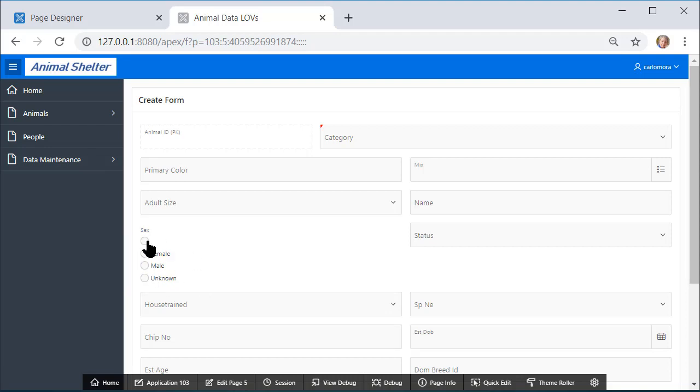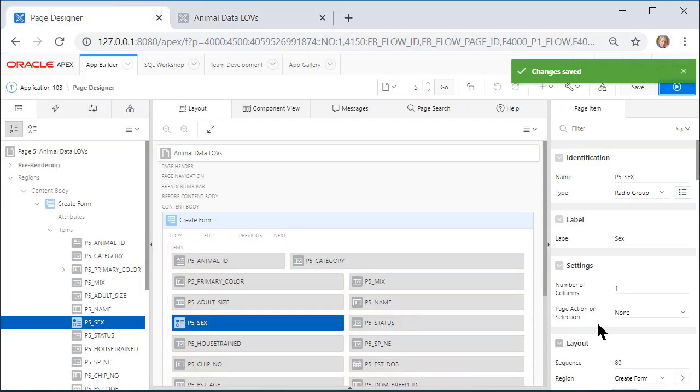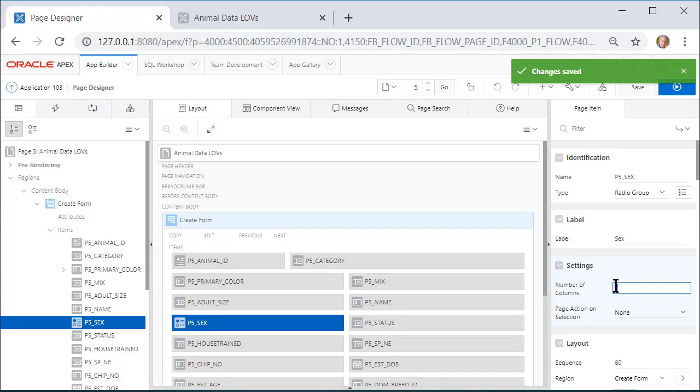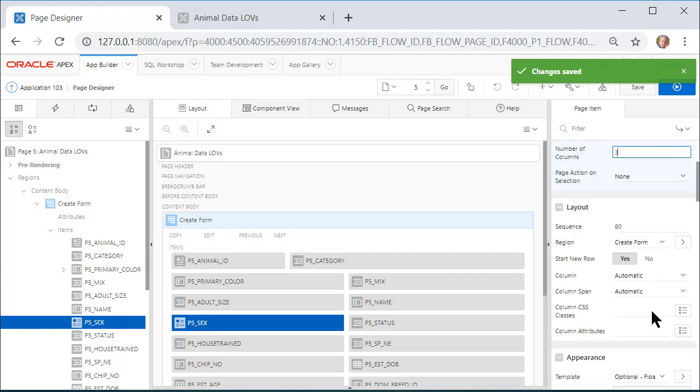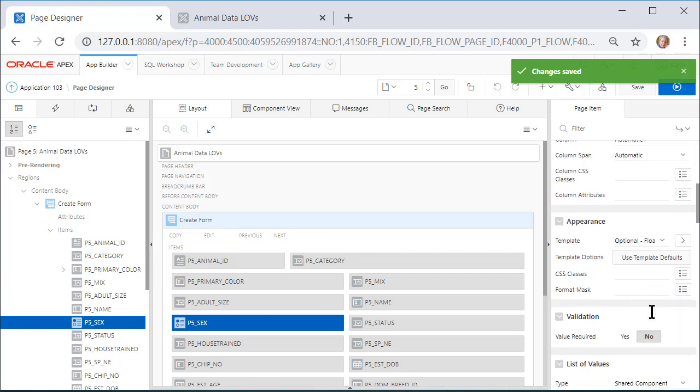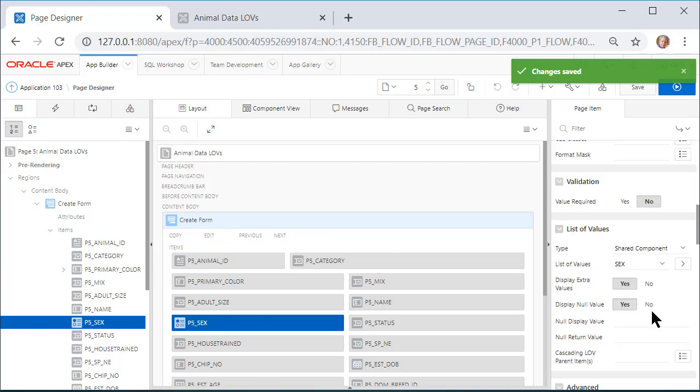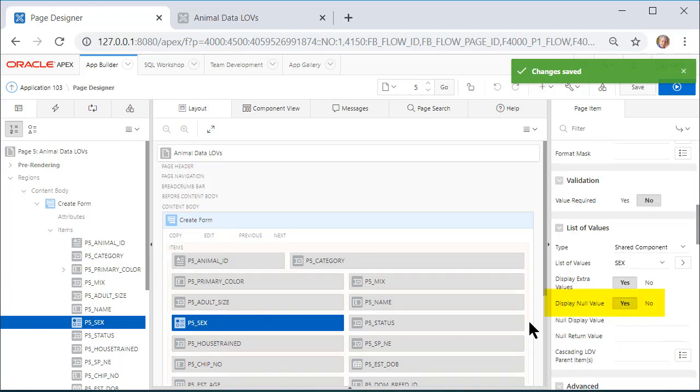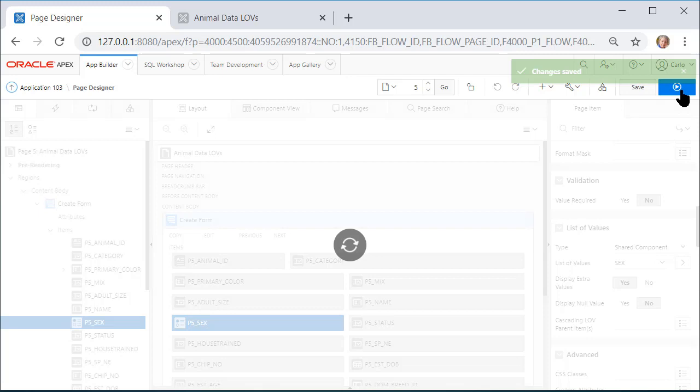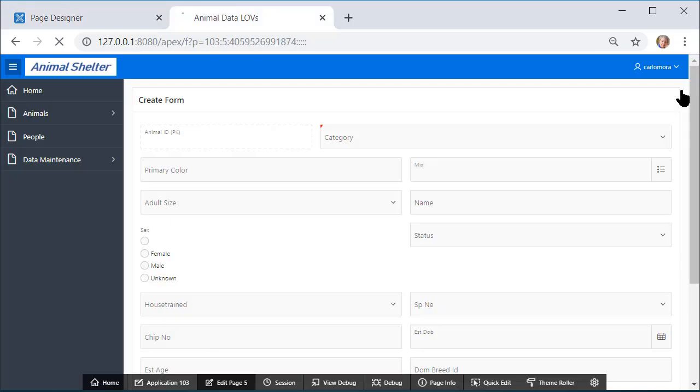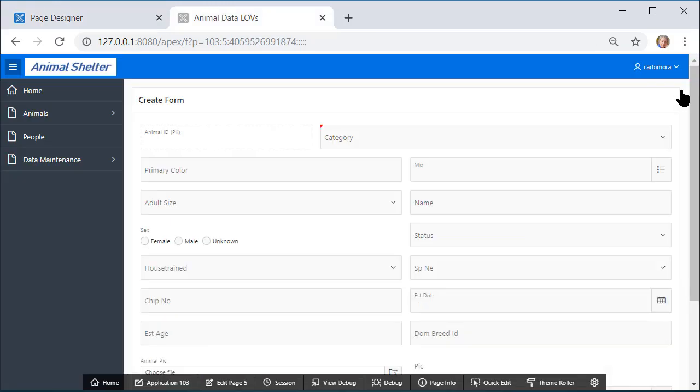We do not need this option, and I want the display to go across in a single row. So I will come and change the setting to three columns in that row. And then I will scroll down to the list of values and say Display Null Value: No. And I will save that and go look at that. So now I have Female, Male, and Unknown.